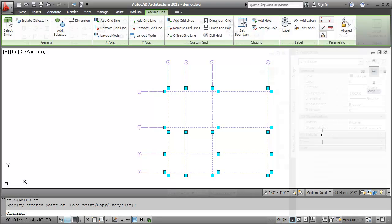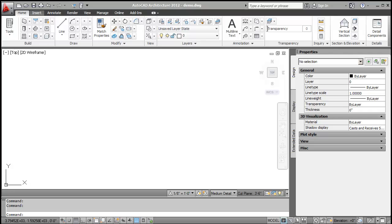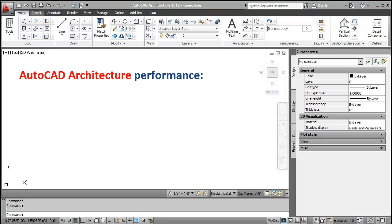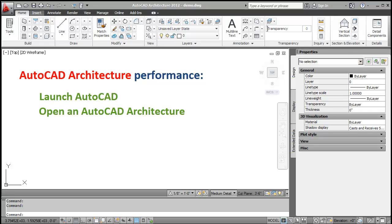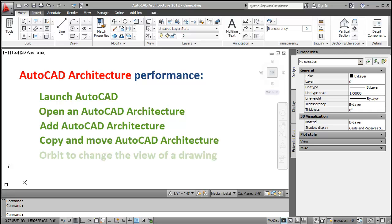Now, let's review the updates to AutoCAD Architecture performance. AutoCAD Architecture's overall performance has been improved, especially in terms of speed, when we launch AutoCAD Architecture, open an AutoCAD Architecture file, add AutoCAD Architecture objects, copy and move AutoCAD Architecture objects, orbit to change the view of a drawing. While using Orbit to change the view of a drawing, hatch properties are disabled that results in improved performance and speed.